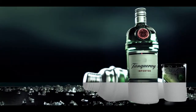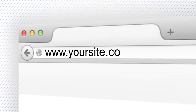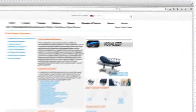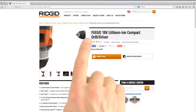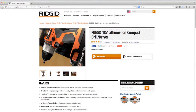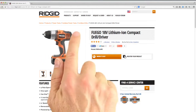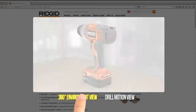Feels pretty good, doesn't it? We bring your products to life. We'll create and help integrate all your virtual products within your existing website. View your product and options in multiple angles in the 360 user-controlled view or even in its environment.